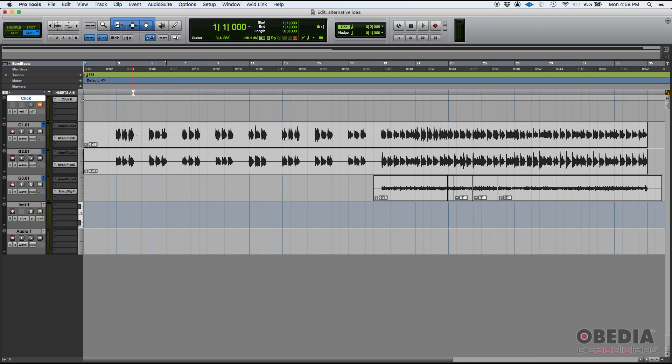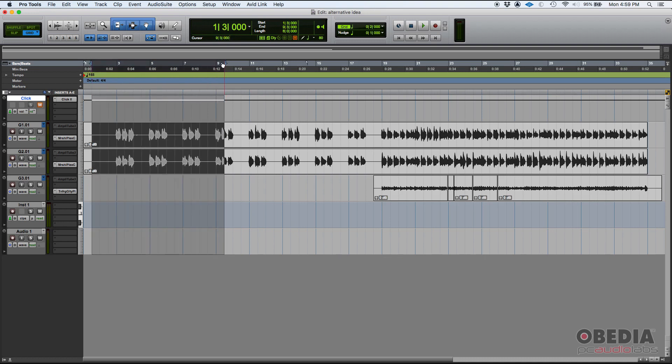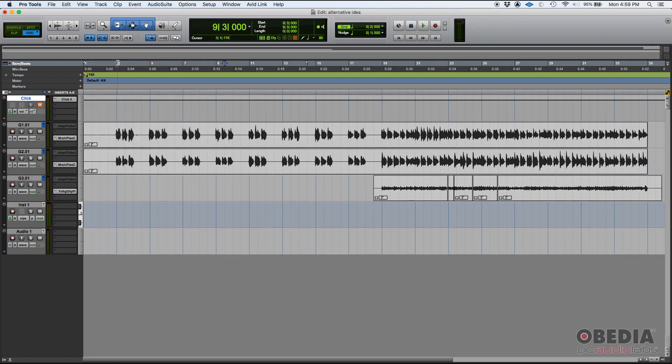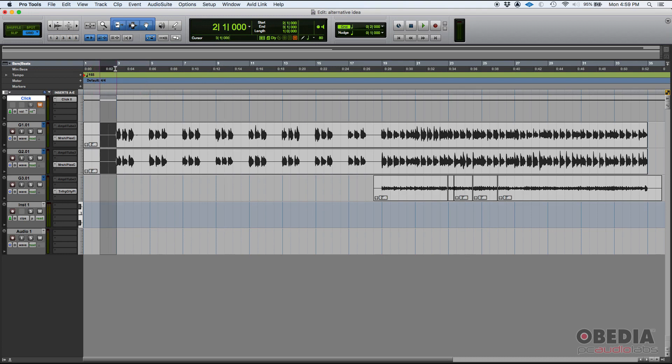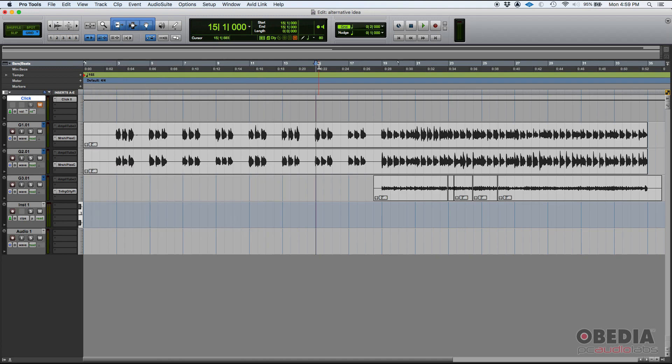So by default, you have here on your ruler a time ruler that shows you, as you can see here, minutes and seconds. So if I go from the left to the right, that minutes and seconds ruler increments.